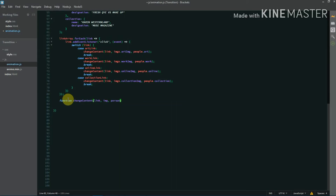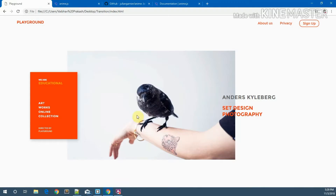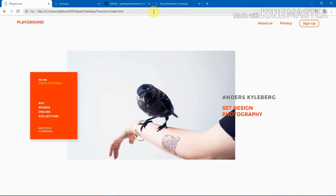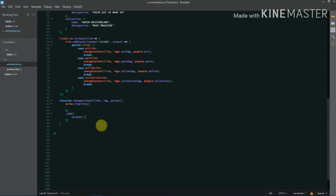Inside changeContent I create a new anime timeline. The idea is to make the image slide up and out, change the image source while it's hidden, then bring it back from the bottom. First I target the image and animate its translateY to -700, set opacity to 0, use easeInExpo, and set a duration of 700 milliseconds.